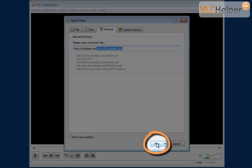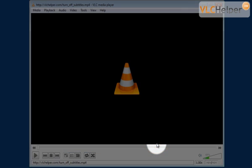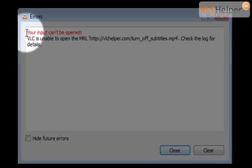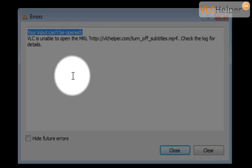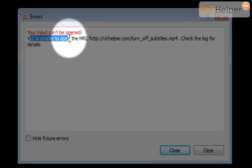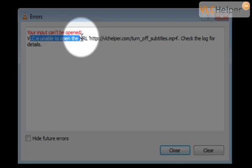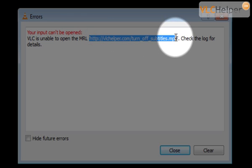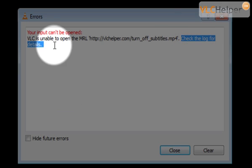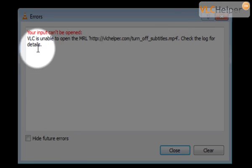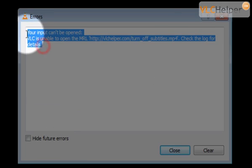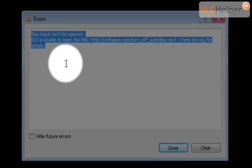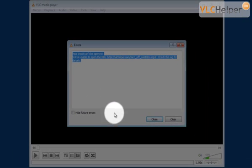I click play and now VLC media player will try to open the file but it can't. This is the error message that it will show us: 'Your input can't be opened. VLC is unable to open the MRL' and then the path to the file. It tells us to check the log for details but we don't really care about that. All we want is VLC media player to open the file correctly.